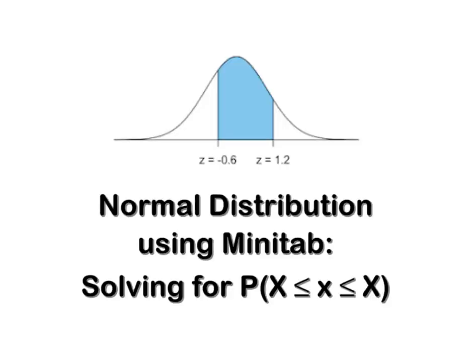Hey everybody, it's Professor Williams and we're going to look at solving for the area that falls between two points on the curve and we're going to use Minitab to do it.